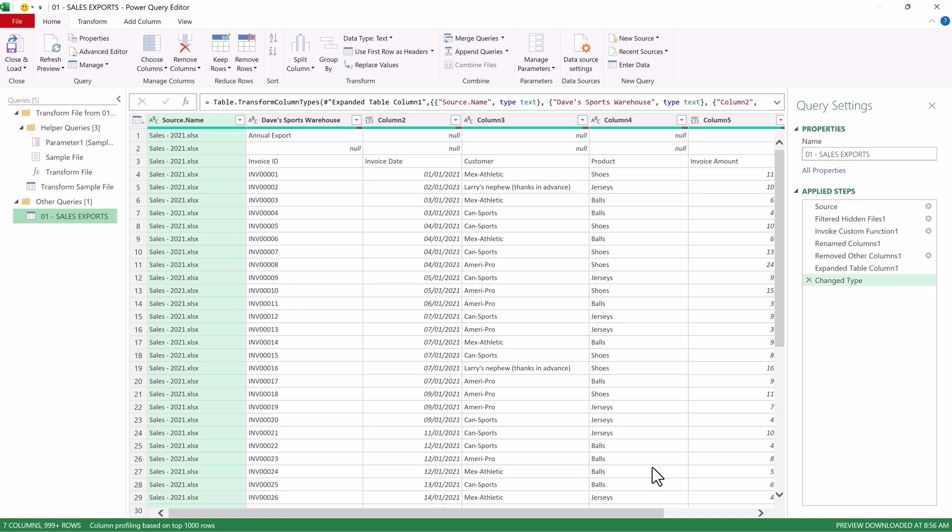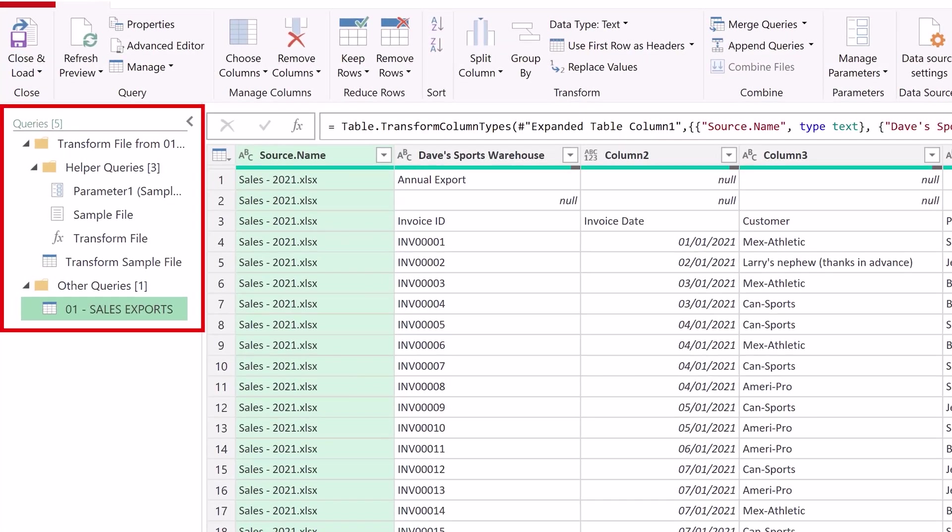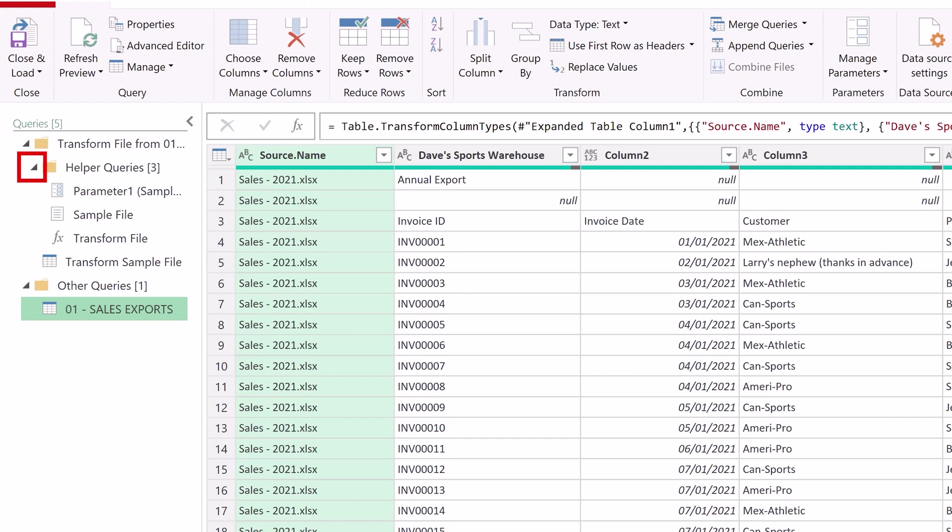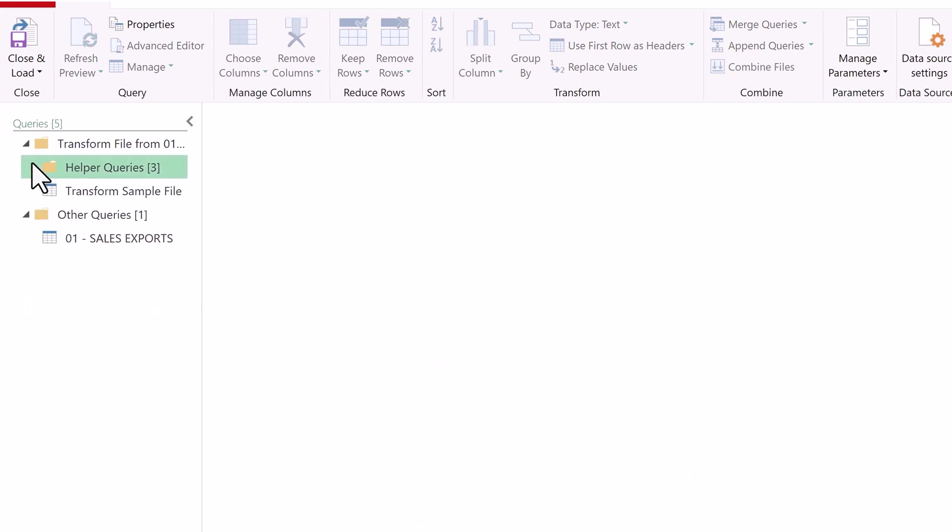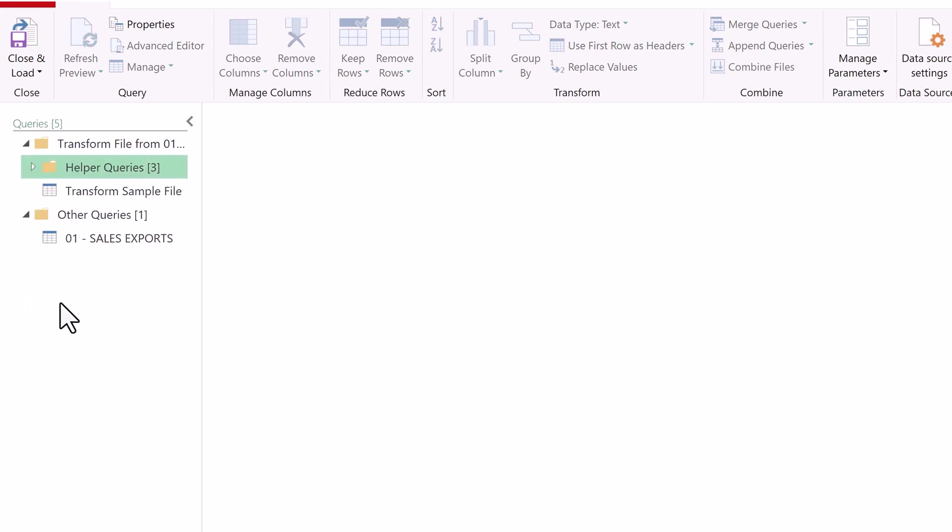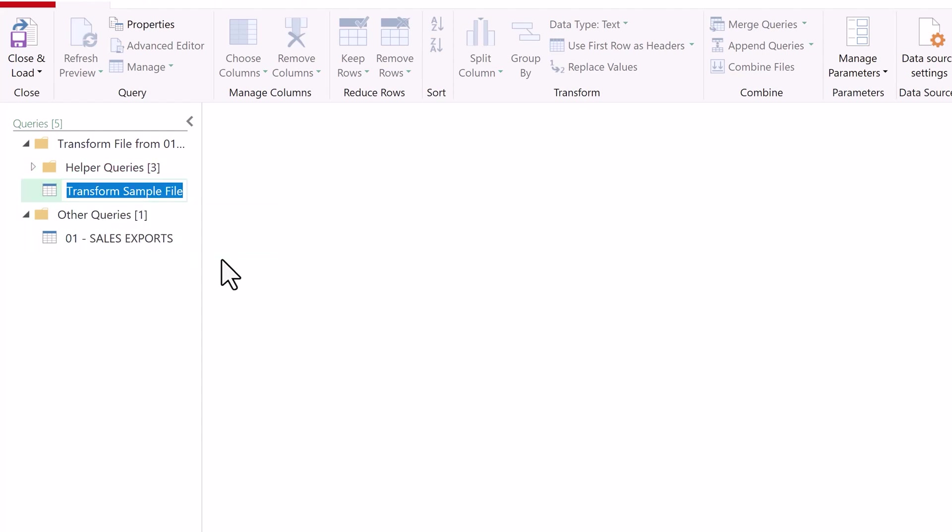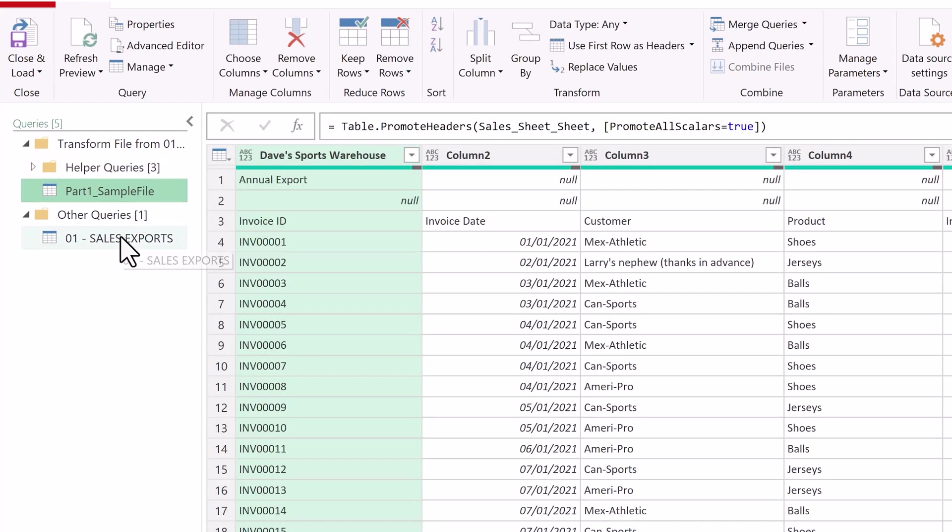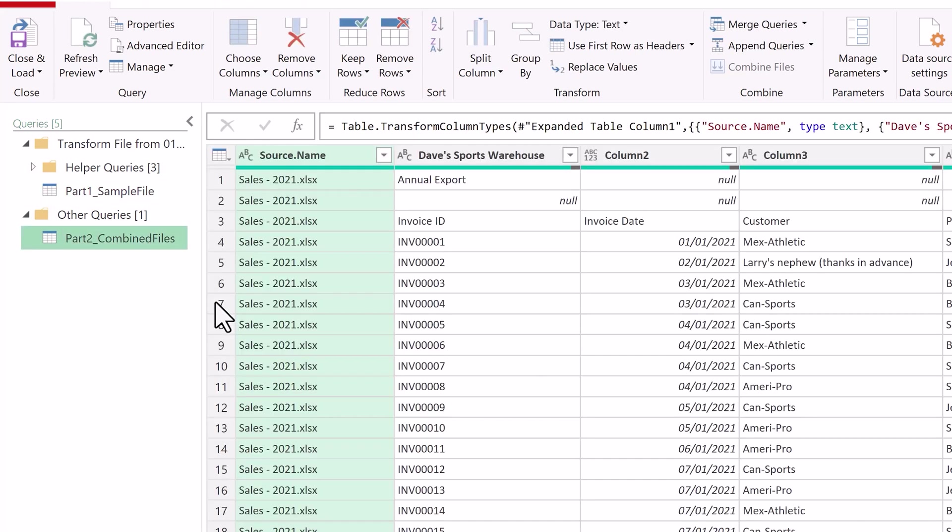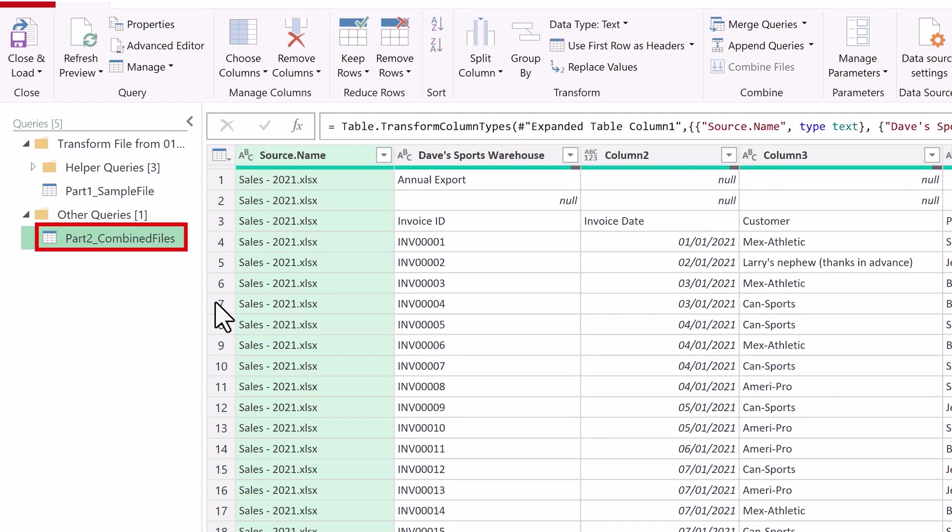This takes us into the Power Query Editor. On the left side, we have our queries. A query is simply a request for data, in our case, Sales Data. To keep things simple and clear, we'll minimize this, which will leave us with two queries. Then we'll rename this one to Part 1 Sample File and the other to Part 2 Combined Files. This is because we'll make our changes in two parts. First, we'll tell Power Query the changes we want to apply before the files are combined. This is where we'll use our sample file. And second, the changes we want to apply after the files are combined.